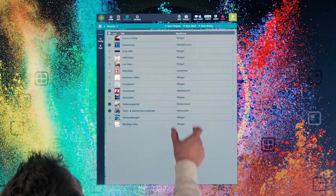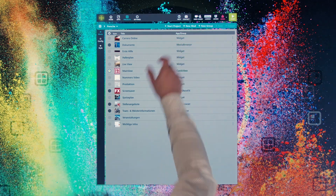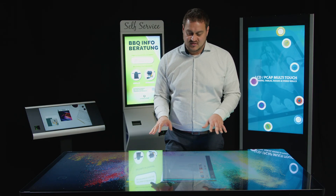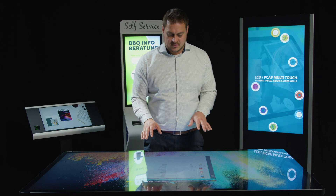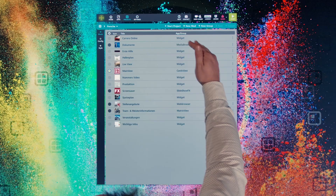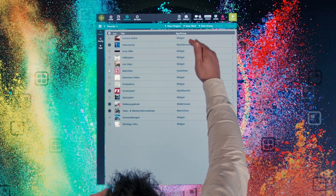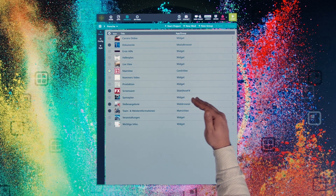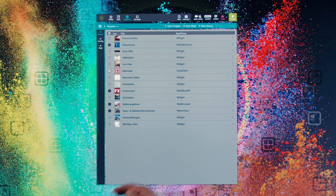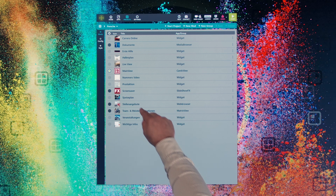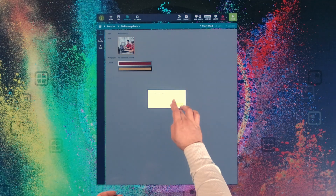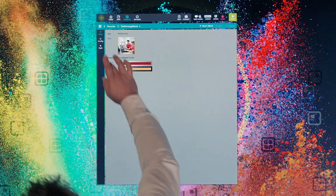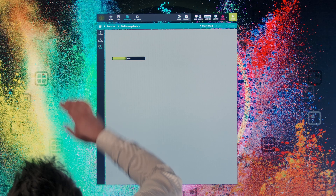On the right-hand side, we have a list of all the apps and widgets used in this particular project. You see there are widgets, a media browser, cards view, SlouchUFX, web browser, etc. If we go into the web browser, for example, we can customize it — change styling colors for buttons and address bars according to our own corporate identity.